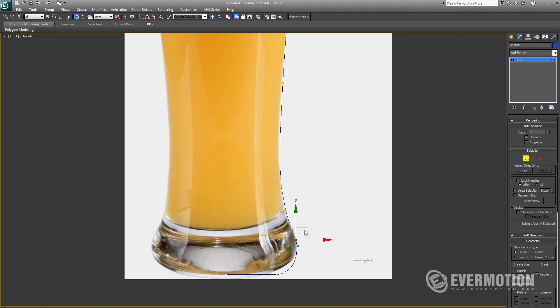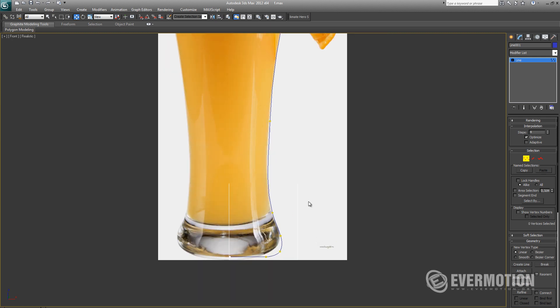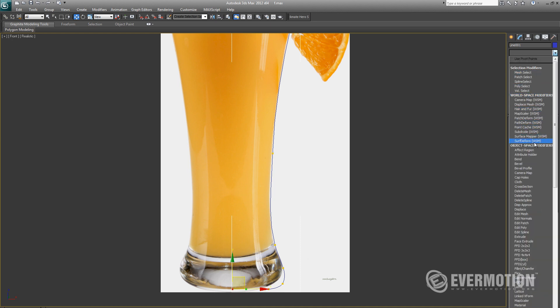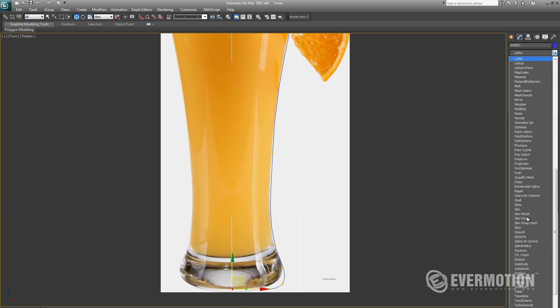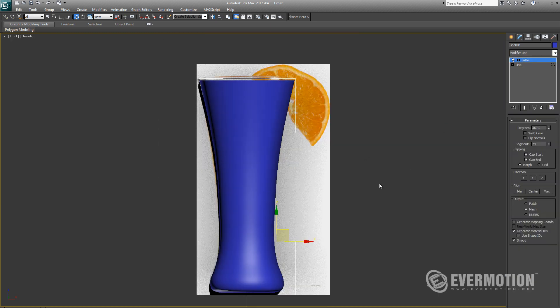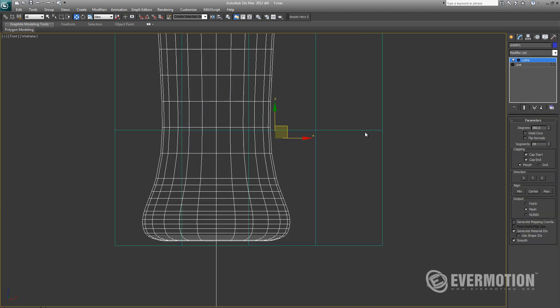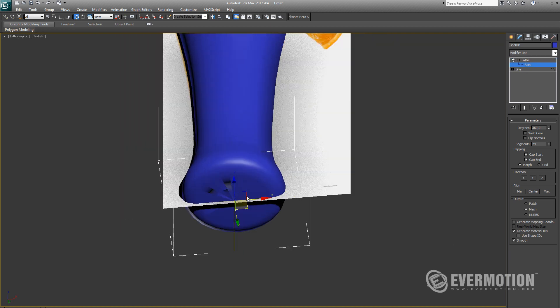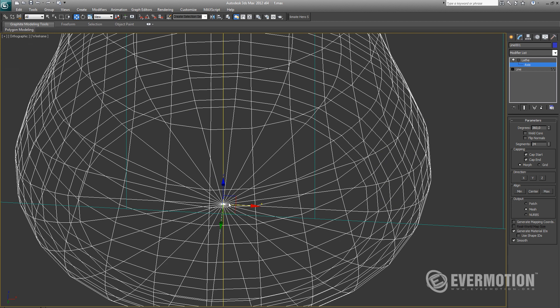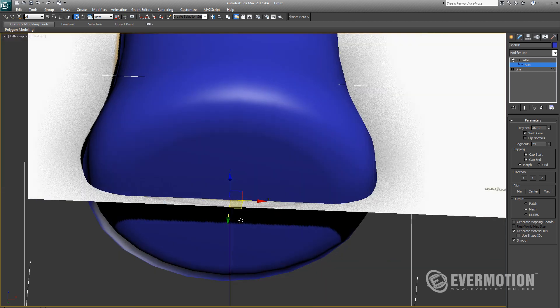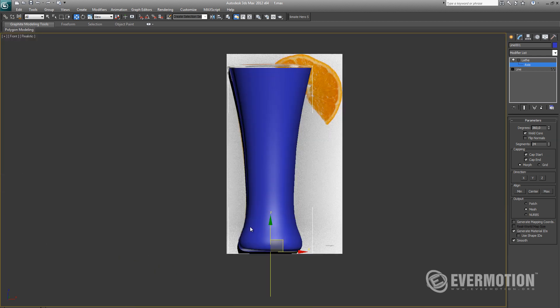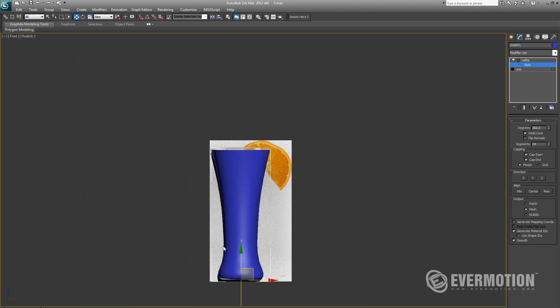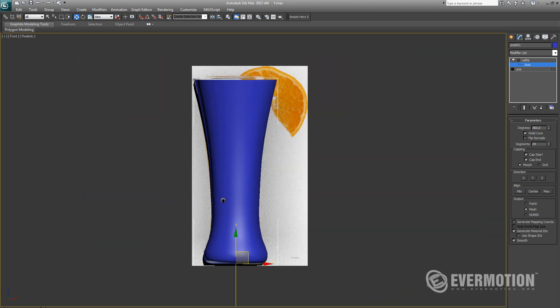After completing our spline and outlining half of our glass, we are ready to use Lathe modifier. Lathe modifier allows us to create a 360 degree geometrical object from spline. First we have to check if our axis positioning is correct. As you can see, we have some problems with the vertices on the bottom. We have to check weld core option to get rid of this problem.